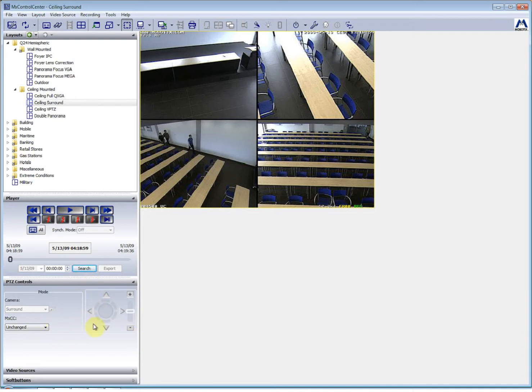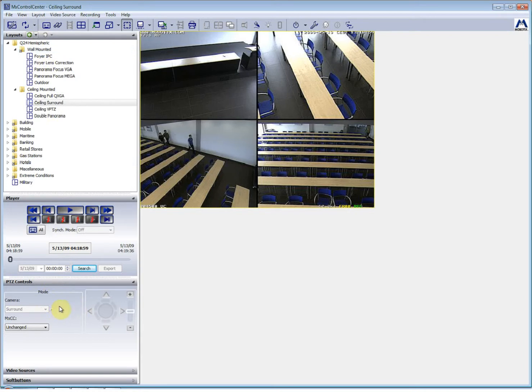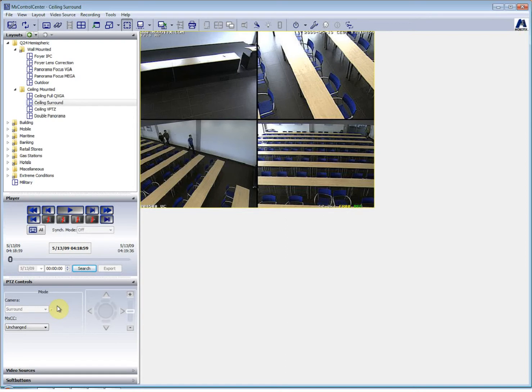The bottom one is the PTZ controls and this is where you will be able to pan, tilt and zoom into the actual recorded footage. I'd like to stress that this MX control software is the only one that has the capability of taking recorded video and being able to actually zoom in and pan and tilt around in recorded video.